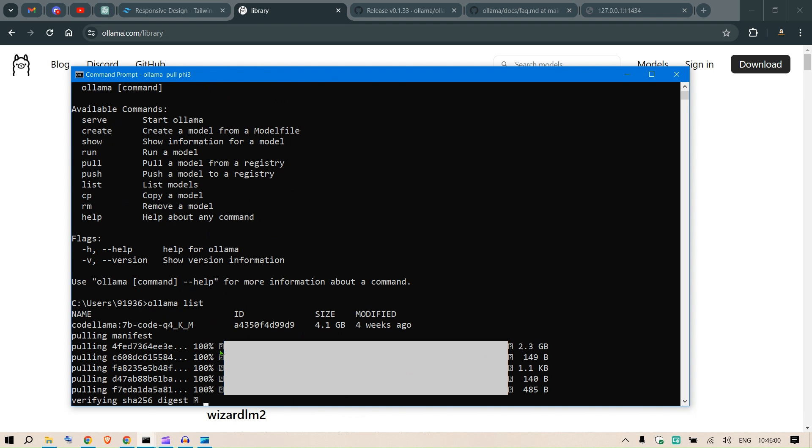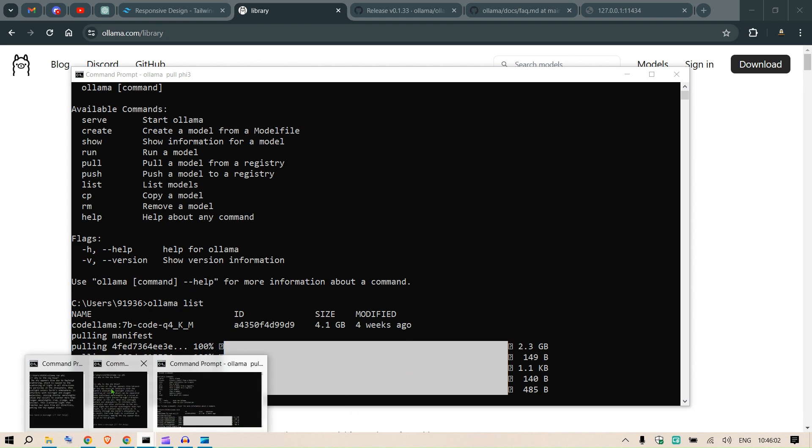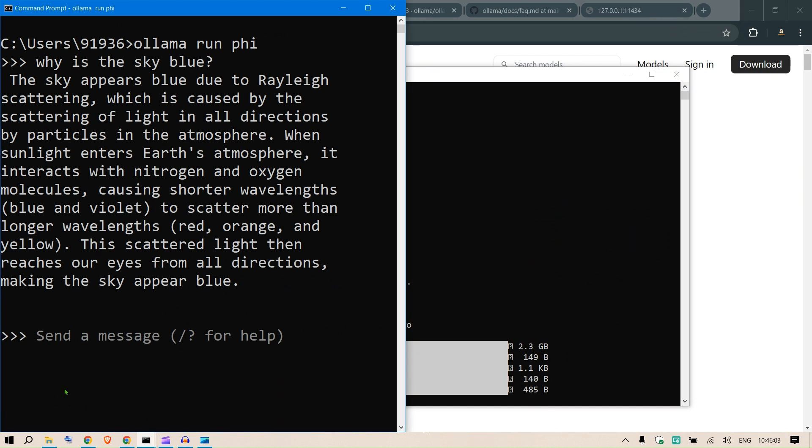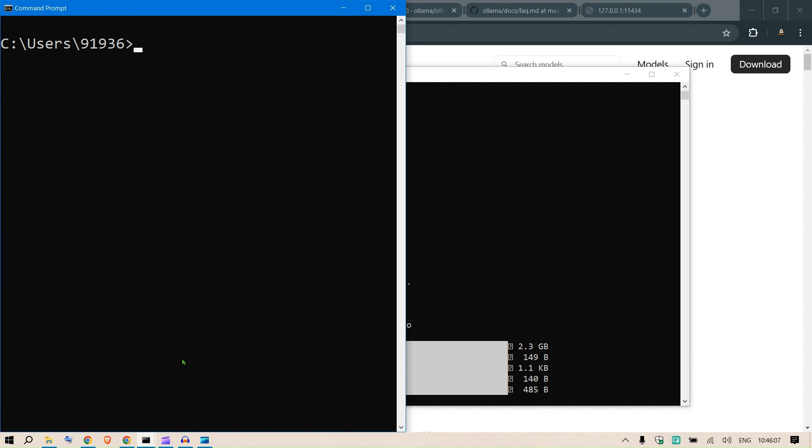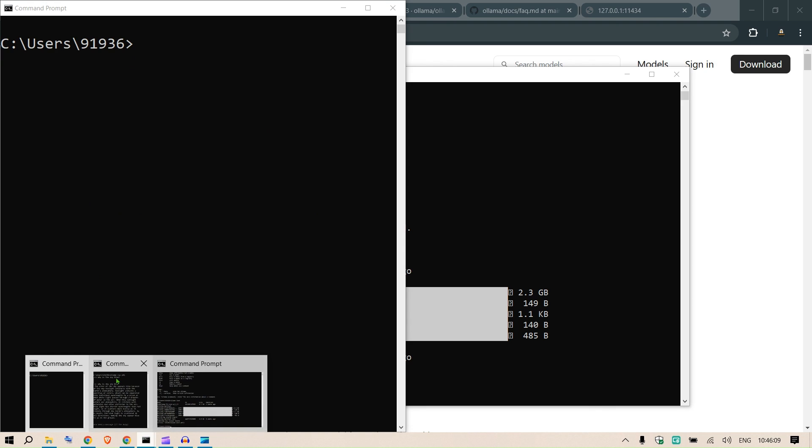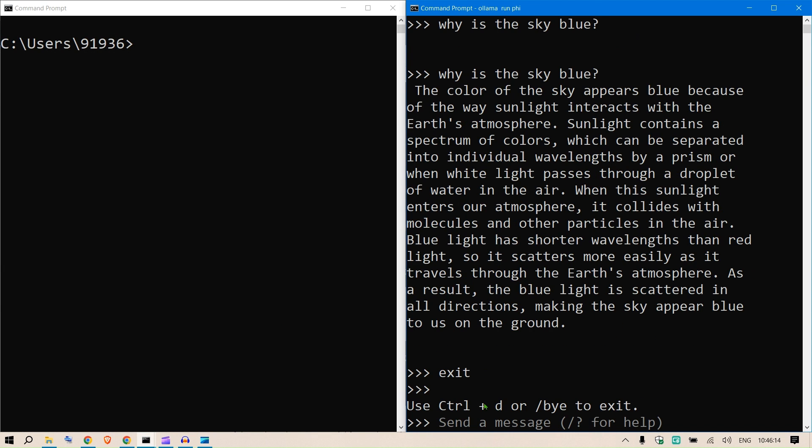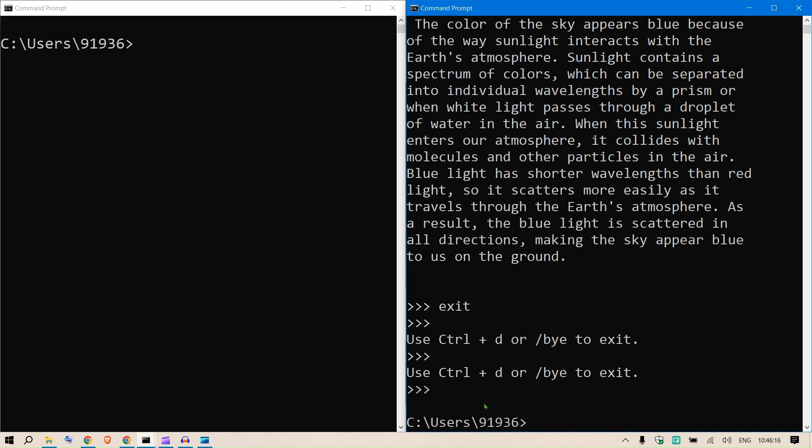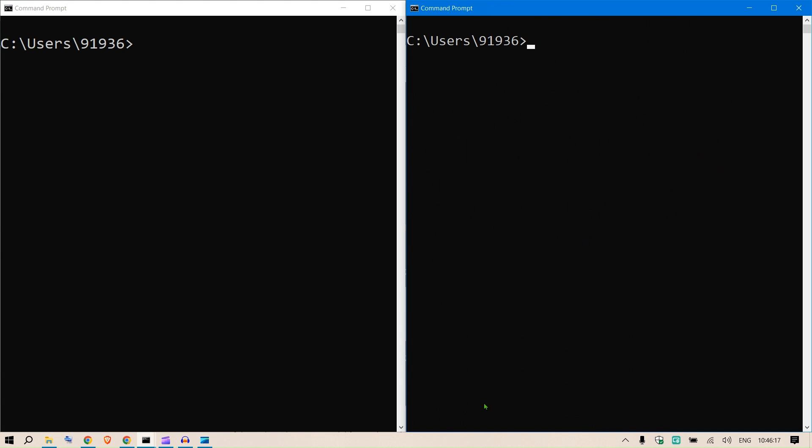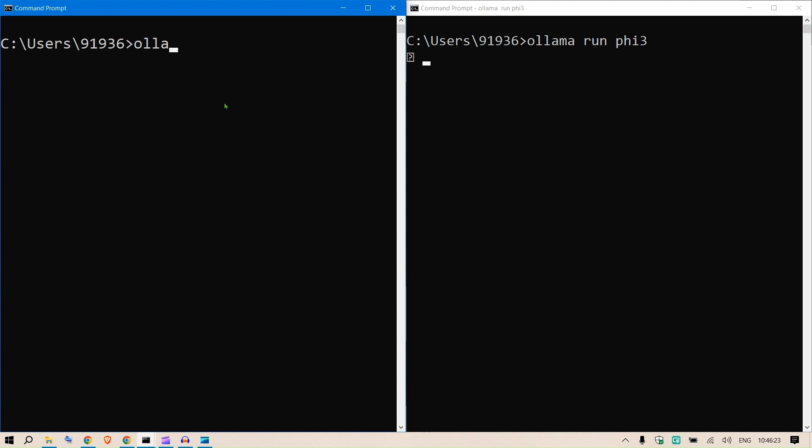So what I'm going to do now is I'm going to exit the things that I've been testing, I'm going to say cls, and what I'm going to do is run 5.3 - ollama run 5.3 here and ollama run 5.3 here.